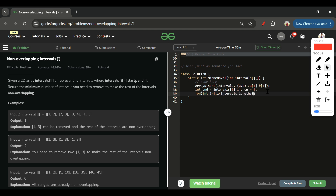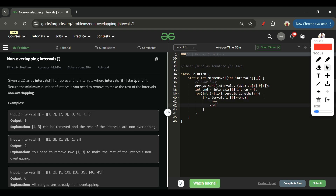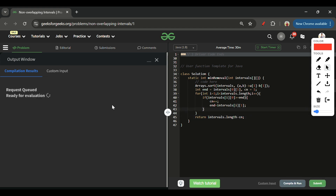Then I start from index 1 and move to the last element. The condition is: if intervals[i][0] >= end, it means I can take that meeting. So I increment count and update end to intervals[i][1]. Finally, I return intervals.length minus count, which gives the minimum number of meetings to remove. That's the desired output and it should get accepted.